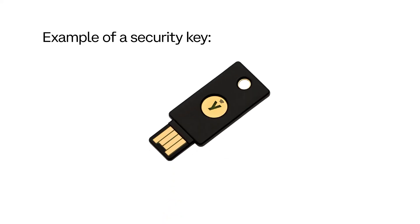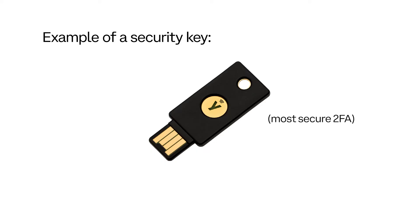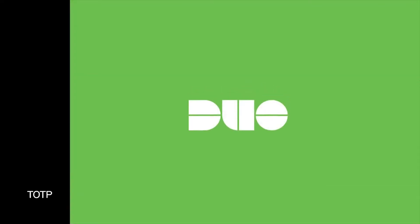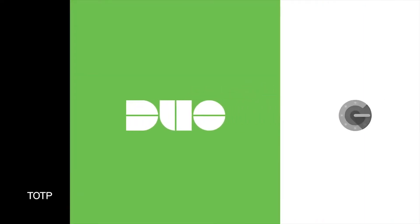Of the three options, a security key like Yubico is the most secure. But if you do not own a security key, then the use of one-time passwords, also known as TOTPs, sent via an authenticator app would be more secure 2FA than text messages.